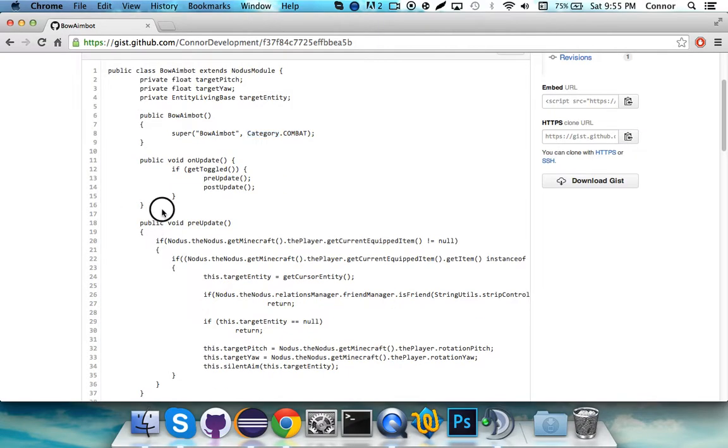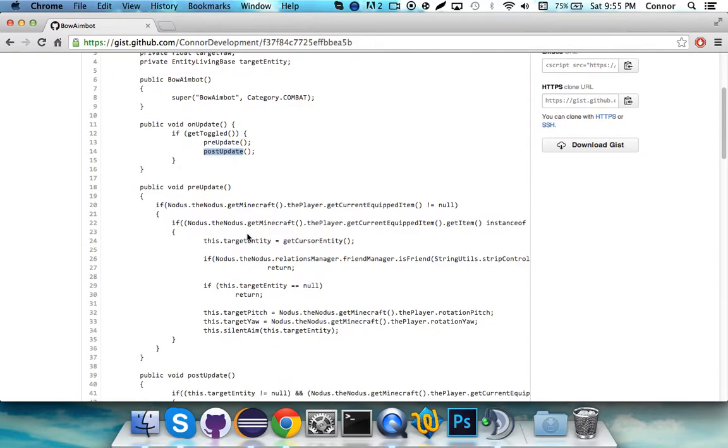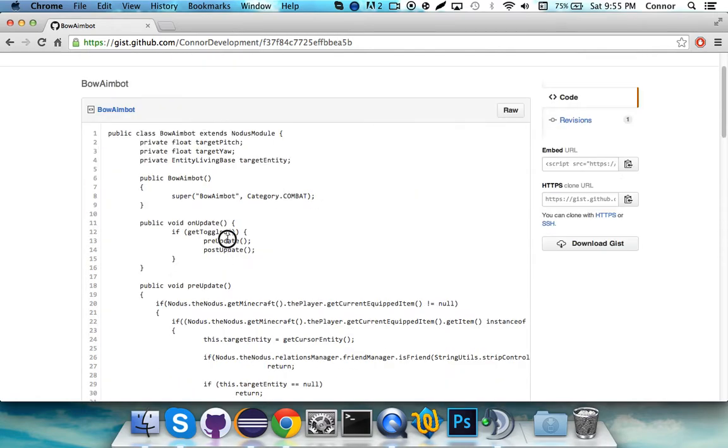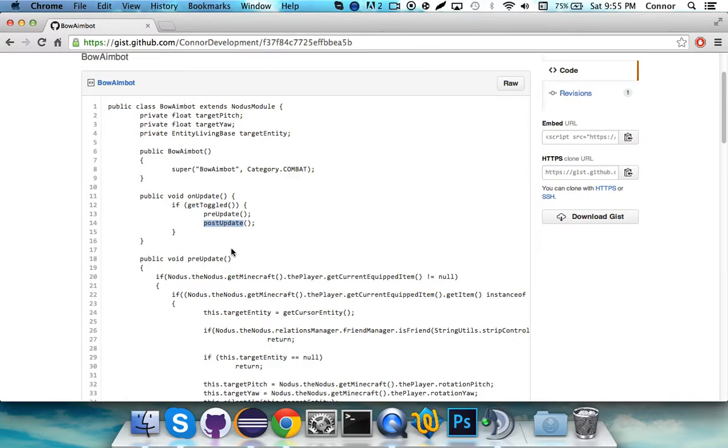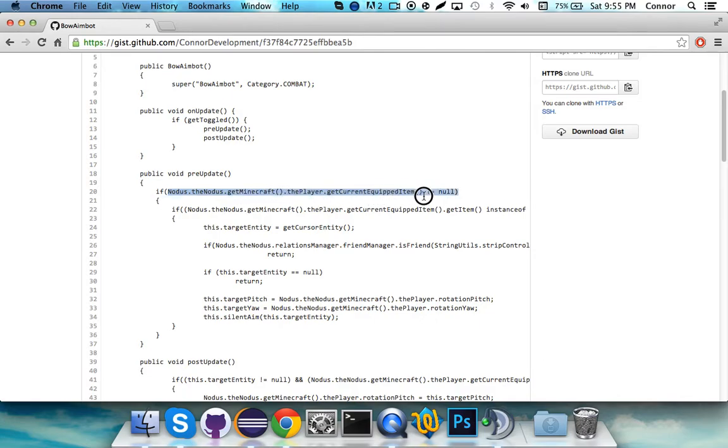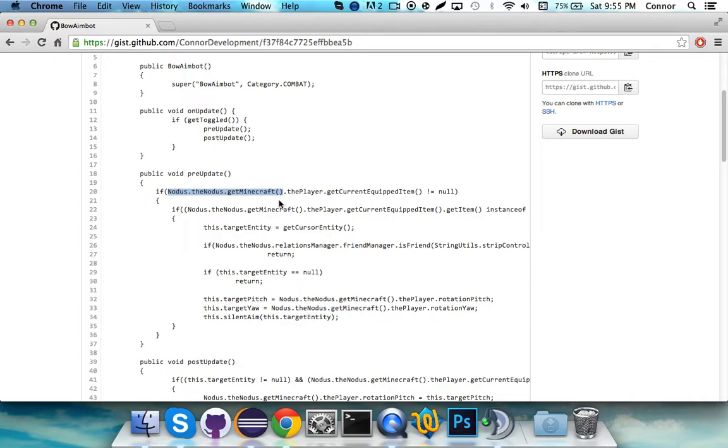Public void on update. If get toggled, so if the mod's toggled, then we're going to do the pre-update, then the post-update. Now, these methods are right here. We're going to have to add those before we call upon them to do various functions. So first off, basically, you're going to see notice.thenotice.getMinecraft.theplayer.getCurrentEquippedItem. Now you can just change notice.thenotice.getMinecraft. This part, anywhere you see that, it's just going to change to Minecraft.getMinecraft rather than notice.thenotice.getMinecraft. And it'll work fine. Same here. Rather than have notice.thenotice.getMinecraft, it'll be Minecraft.getMinecraft.